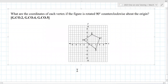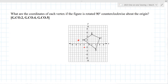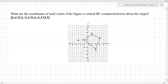Here's another one: rotated 90 degrees counterclockwise about the origin. For 90 degrees counterclockwise, (a, b) goes to (-b, a). So A becomes (-2, -2). B becomes (-5, 2). C becomes (-3, 6). D becomes (3, 4).